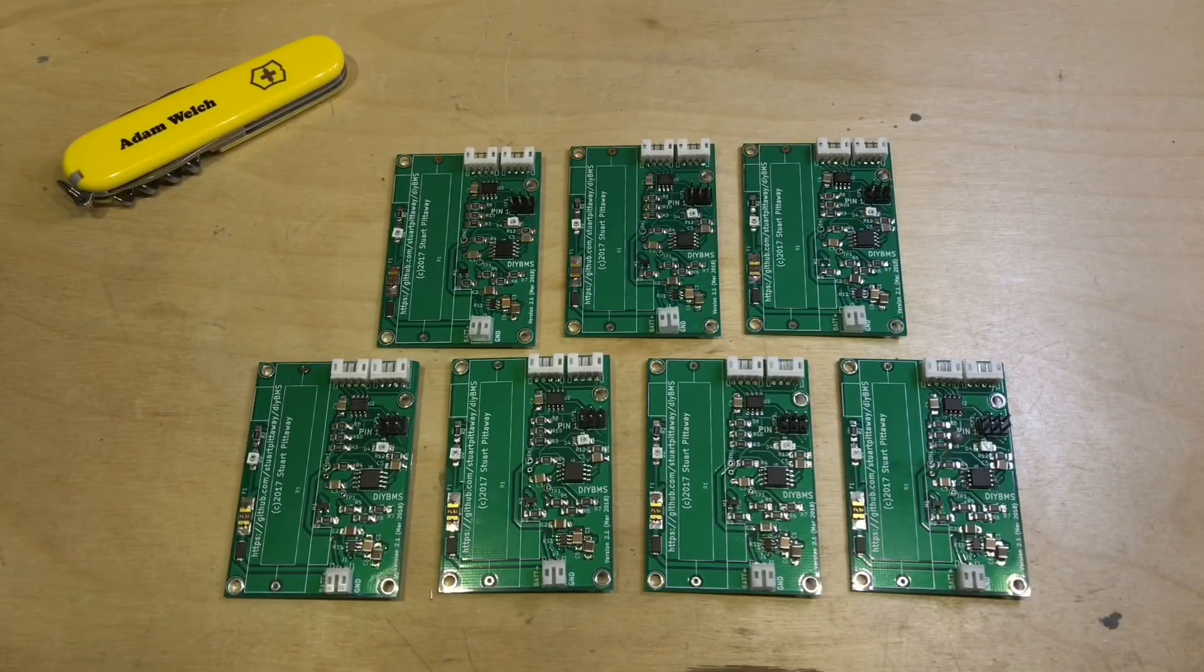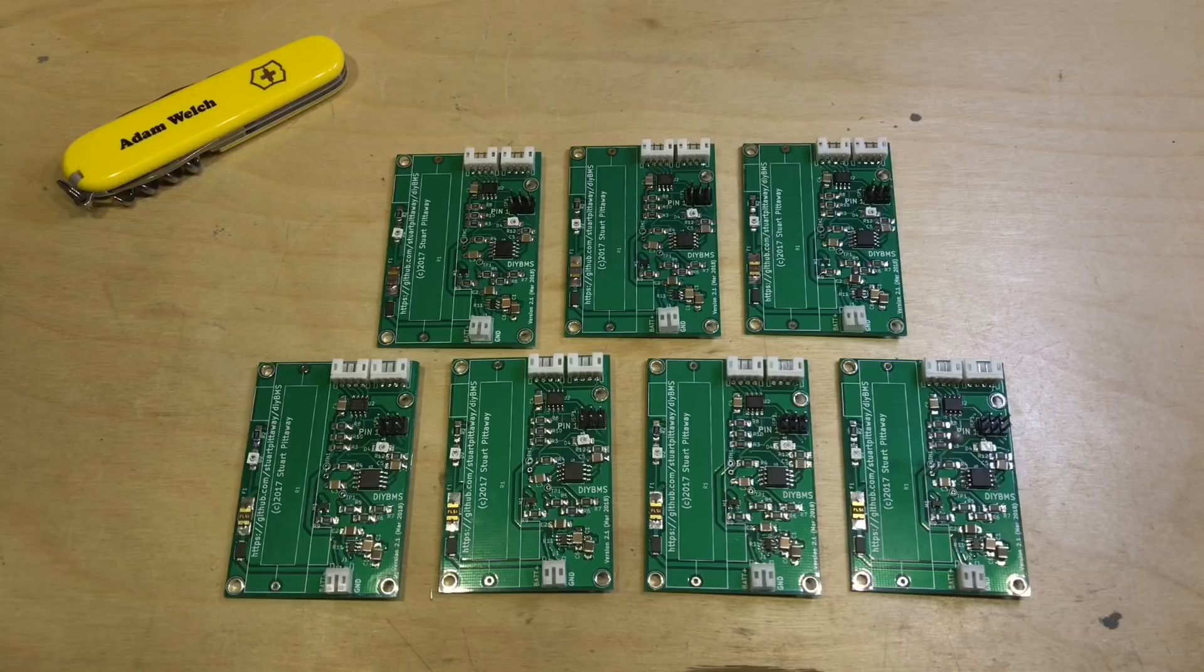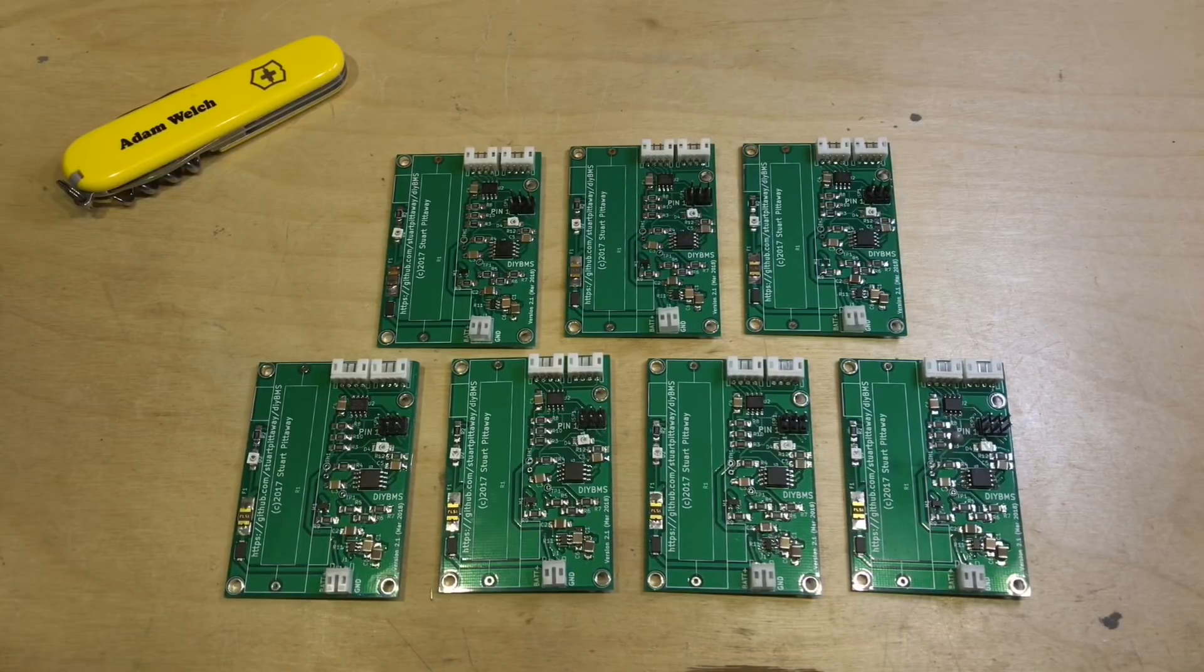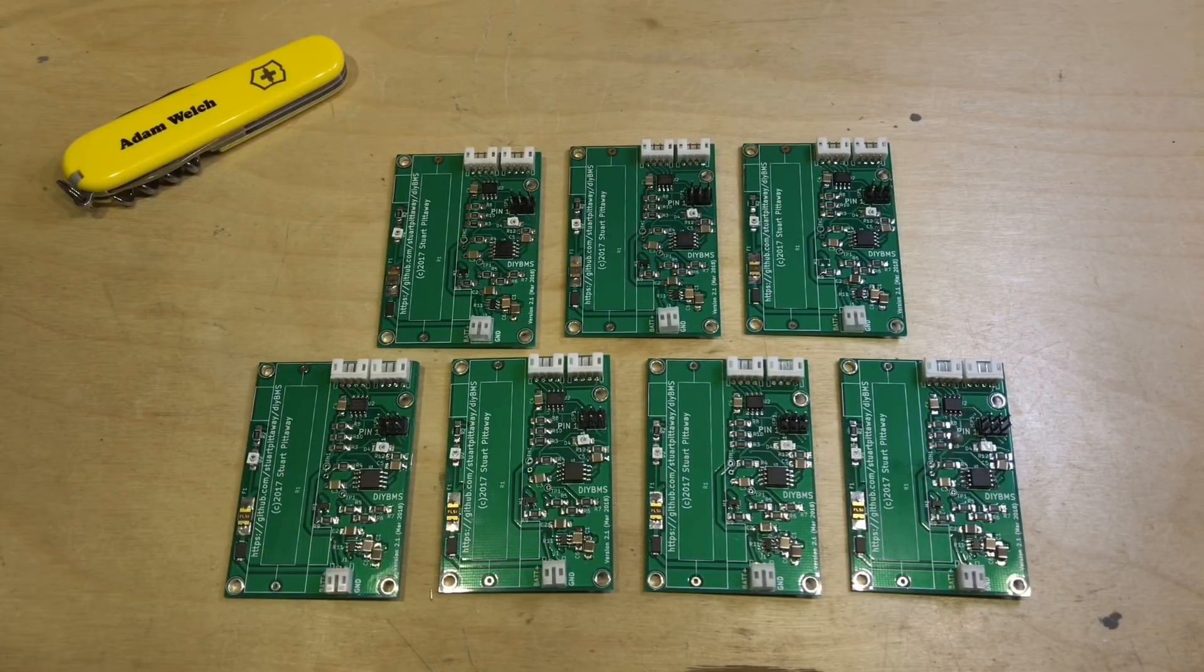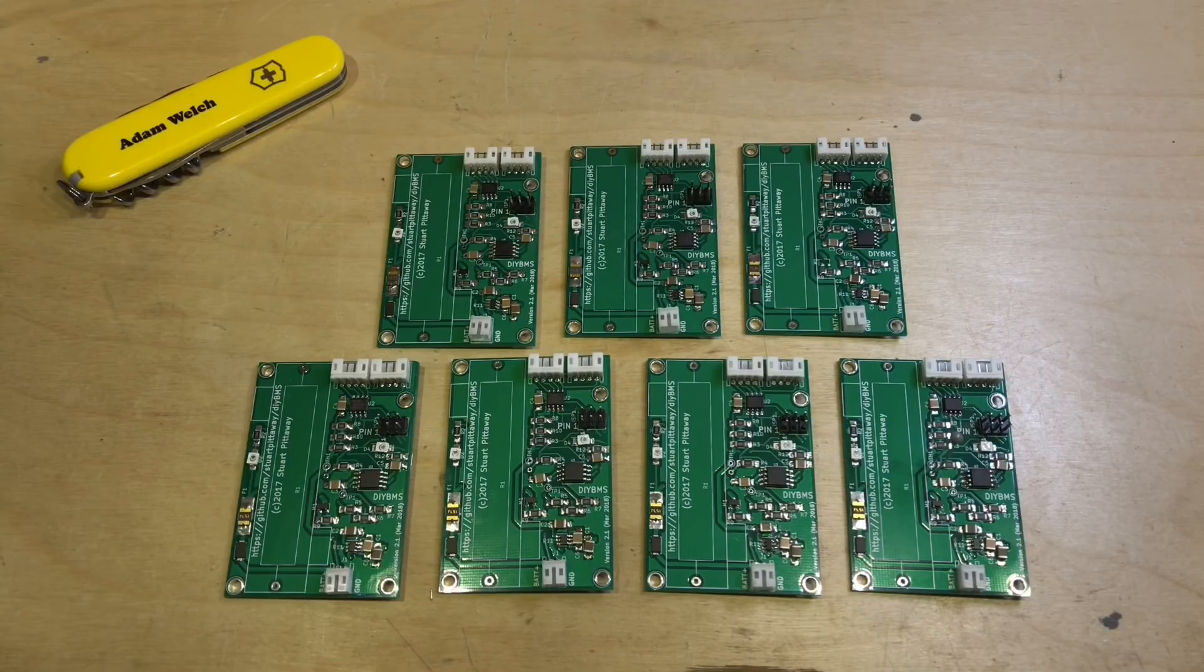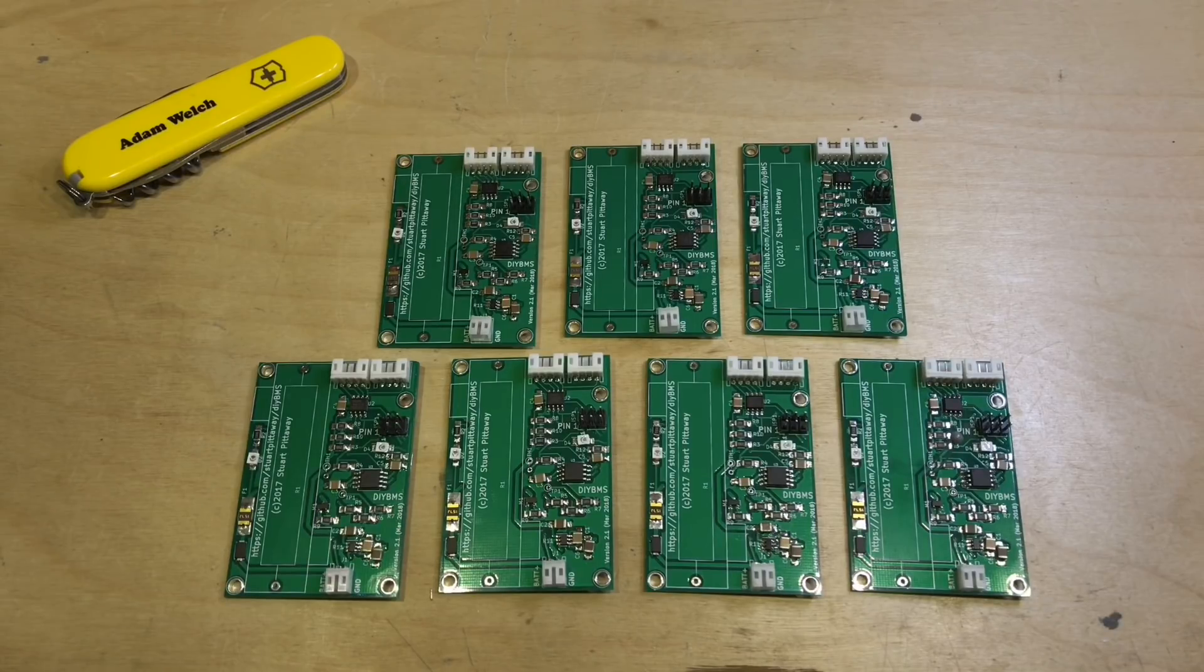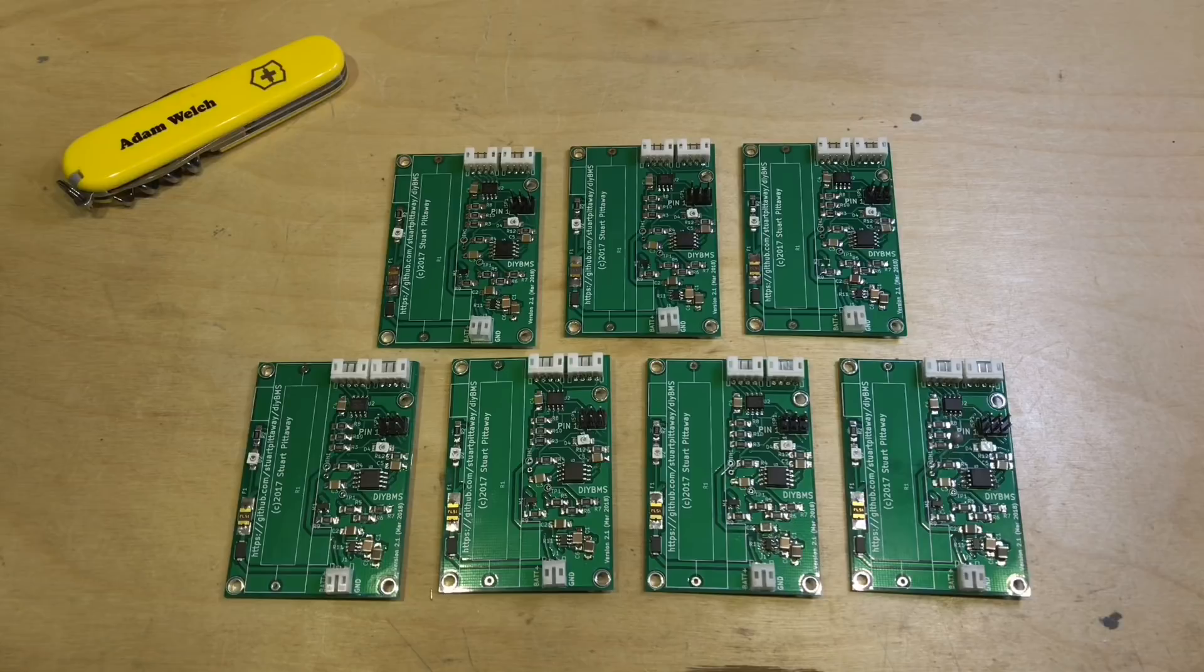Time for another DIY BMS video. Here I've got seven of the battery modules completed now. By the end of this video, I'd like to have one of these connected to a controller and read the voltage of a lithium cell in my browser. So let's get cracking.